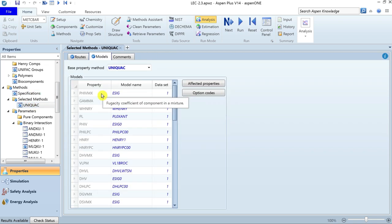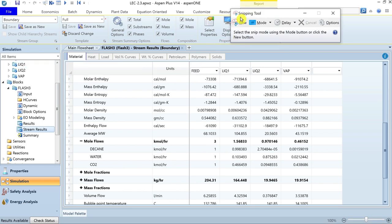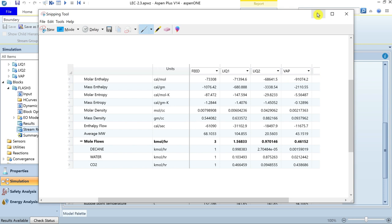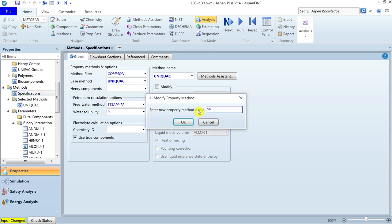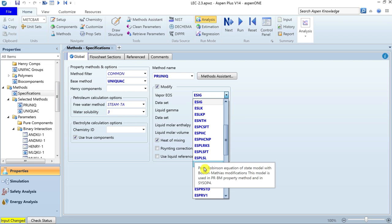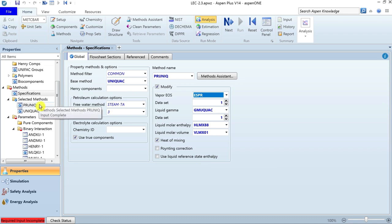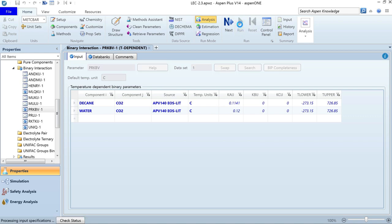For comparison, let's take a snapshot of the current stream results before changing the model. Go back to the properties environment and change the ideal gas EOS to Peng-Robinson. Name the new model PRUNIQ to distinguish it as user-modified. Select Peng-Robinson as the equation of state, and you can see PRUNIQ has been added as the selected method, modified from the default UNIQUAC method. The interaction parameters corresponding to Peng-Robinson EOS are now provided. Run the properties environment.